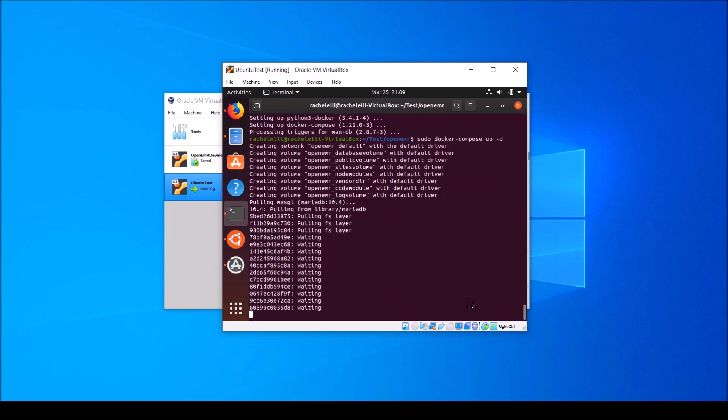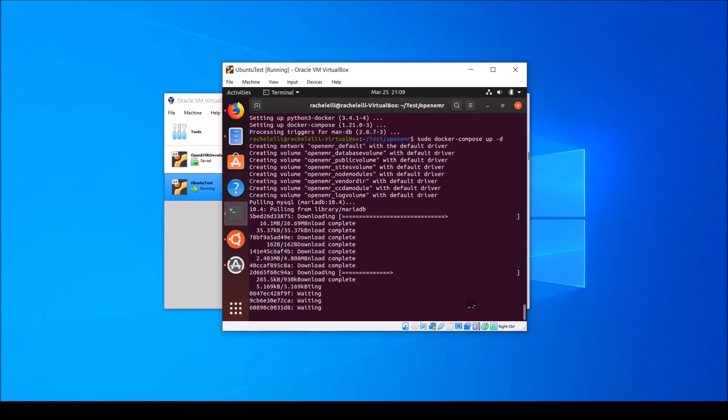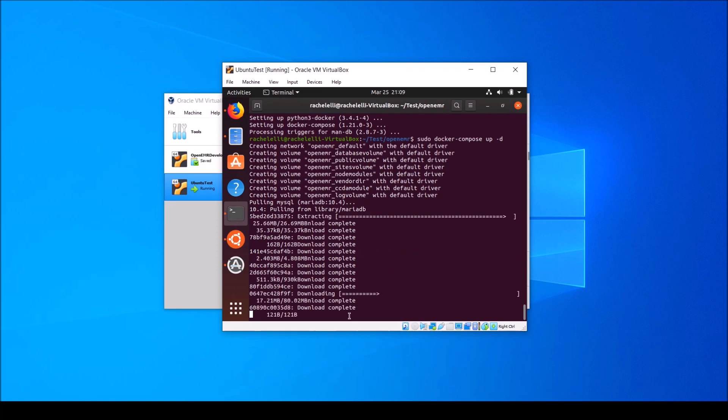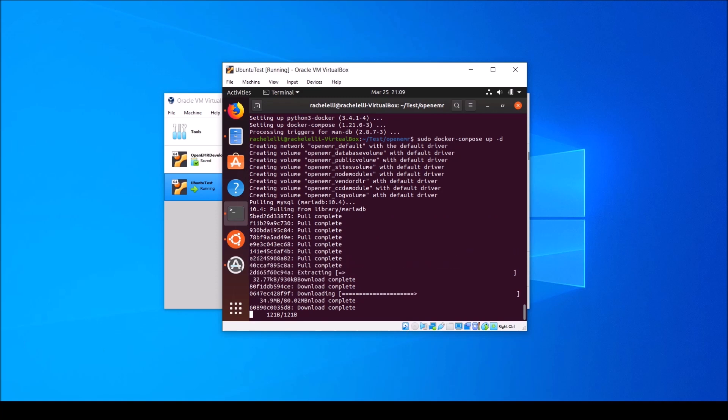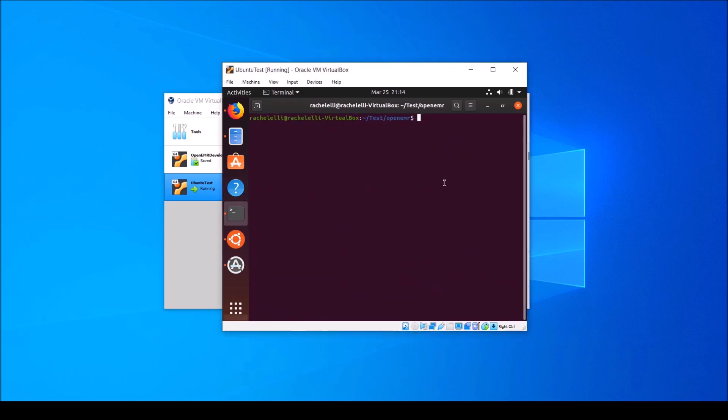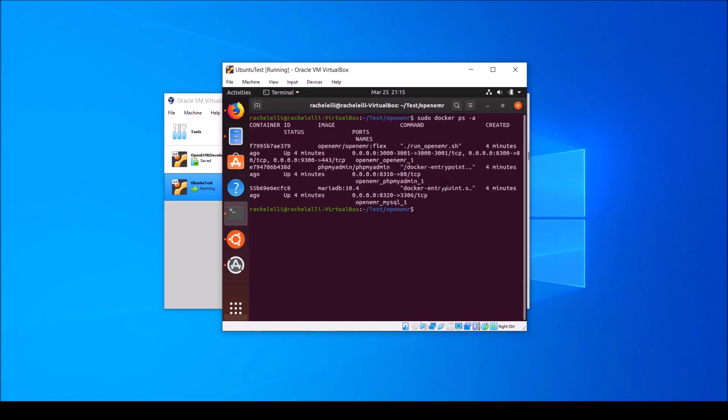Once that command is finished running, check on the status of your docker containers by typing sudo docker ps dash a, where a stands for all. And it looks like they're all up.